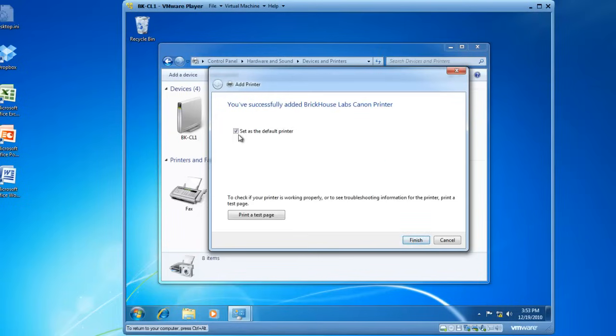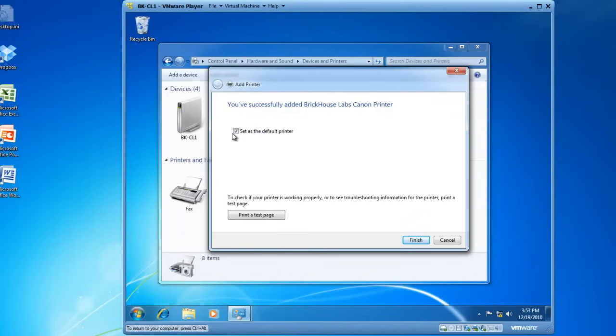I do want this to be my default printer, so I'll leave this checked, but if I'm installing multiple printers onto one Windows 7 operating system, you may not want the last printer installed being the default printer, so you potentially would uncheck the box to set as the default printer. And then I'll click Finish.